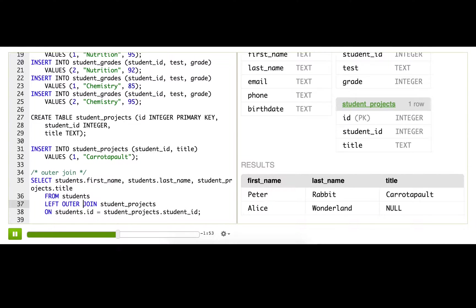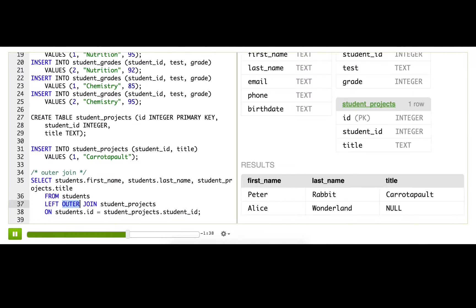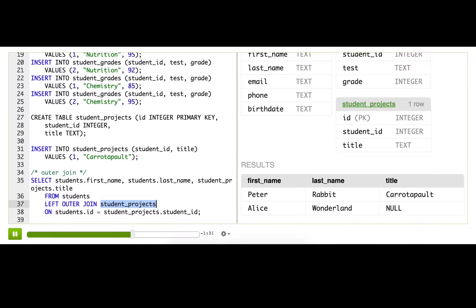So how this works is that the LEFT tells SQL that it should make sure to retain every row from the left table, which is the one after the FROM—students. And the OUTER tells it that it should retain the rows even if there's no match in the right table, which is student_projects.